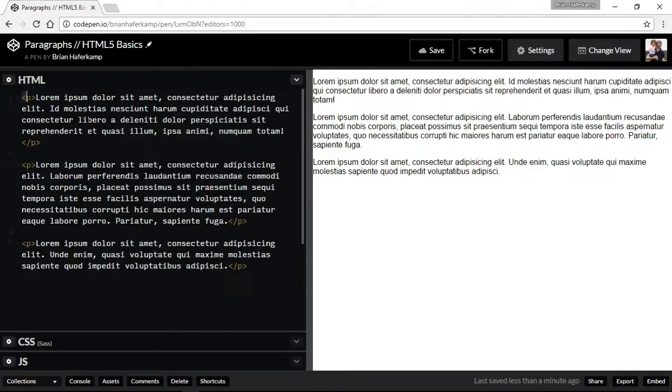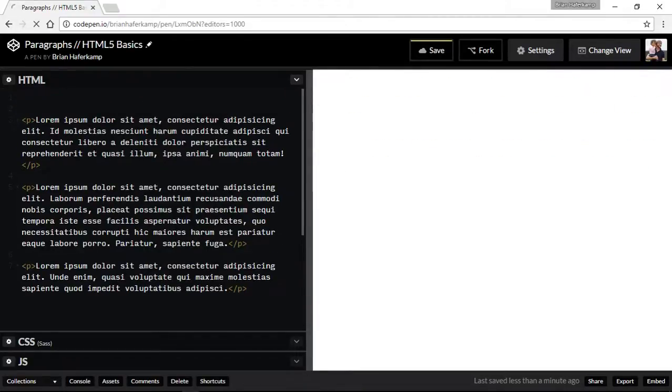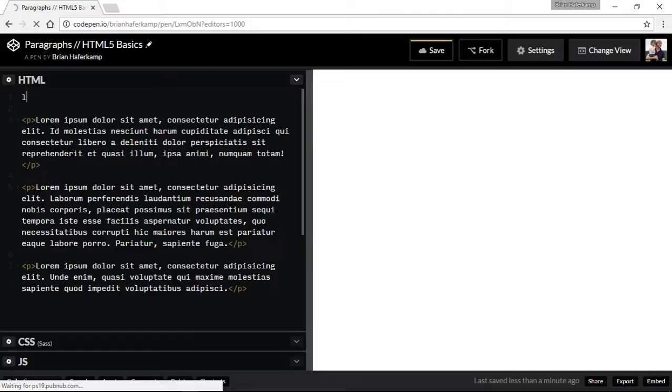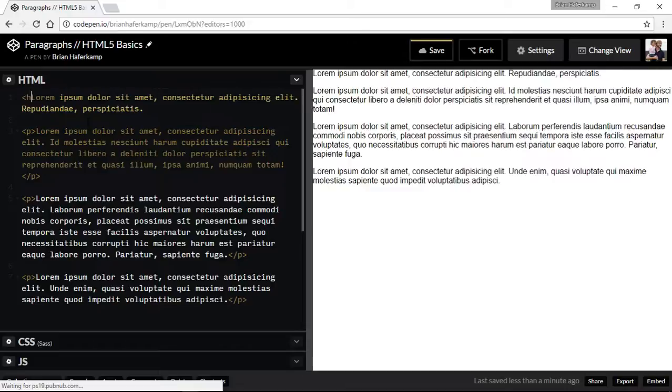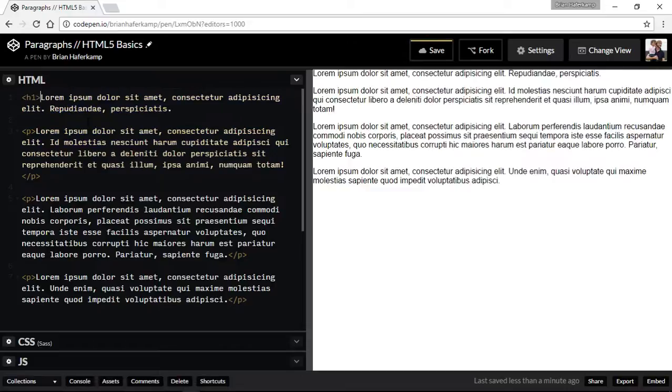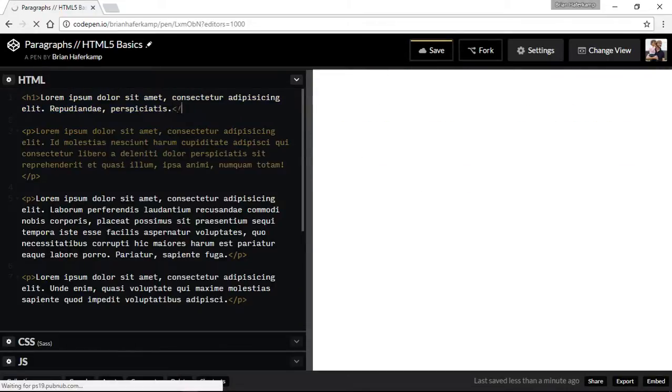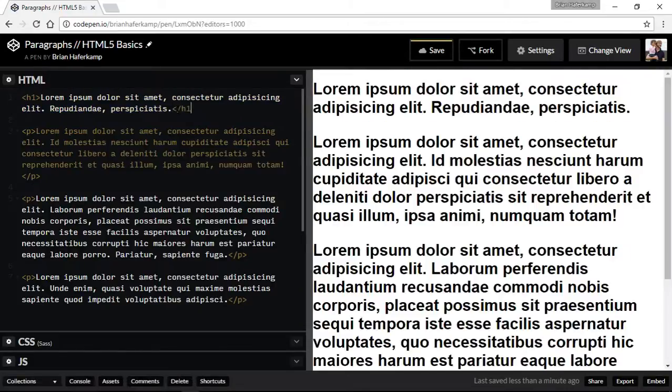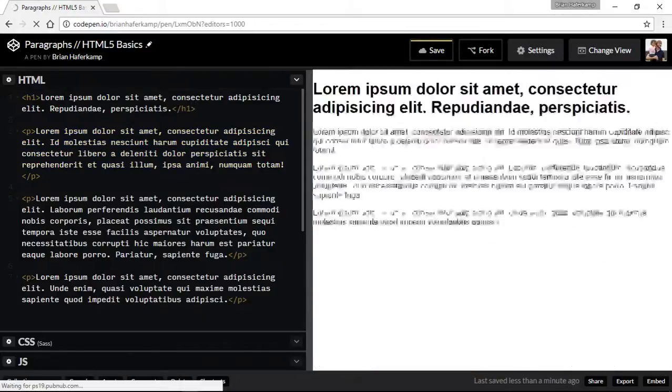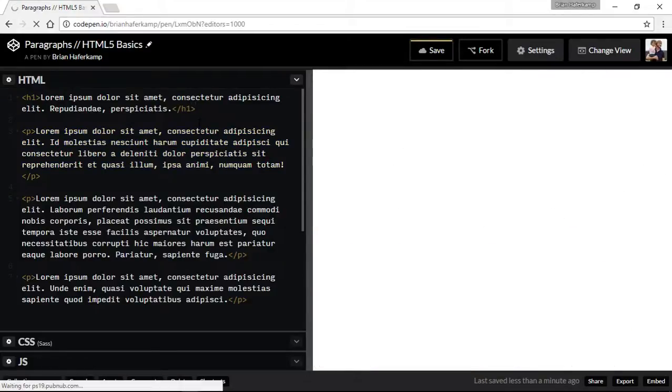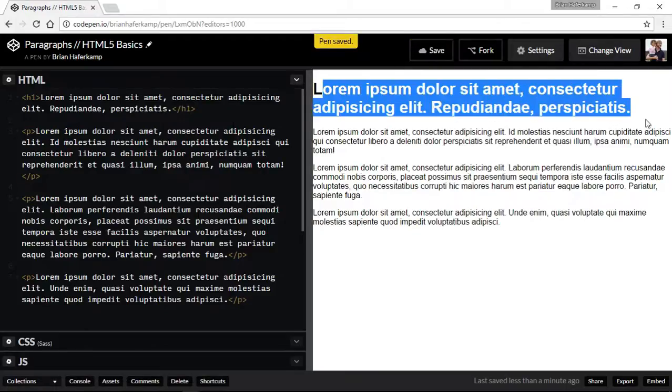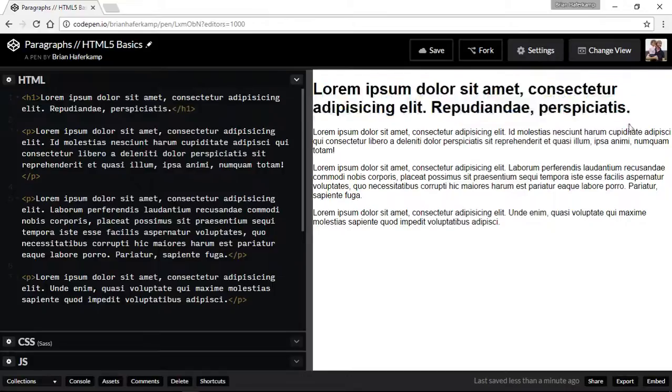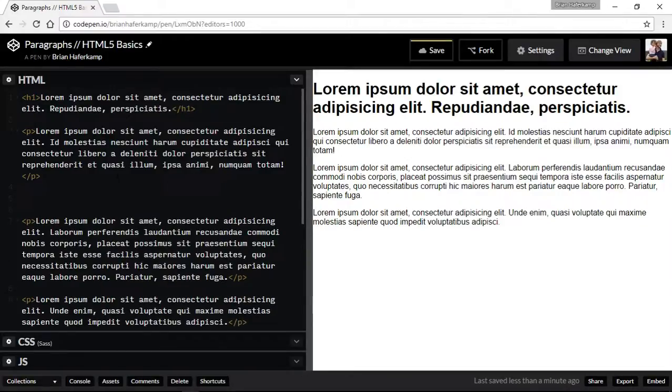Remember in a previous video we had talked about headings. So if you take, say, a heading one and you wrap some text inside of a heading one, then you'll start to see this would be like a headline or a header for a section of a website. And then you have the text.